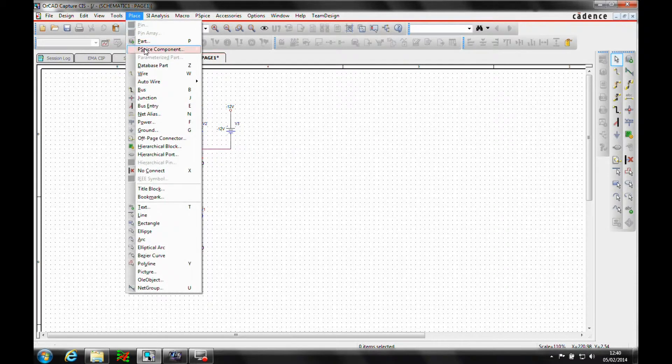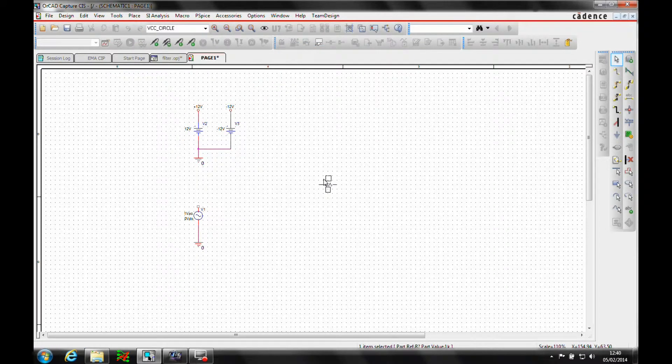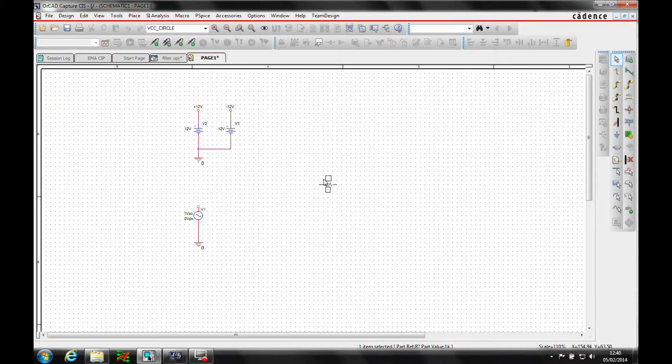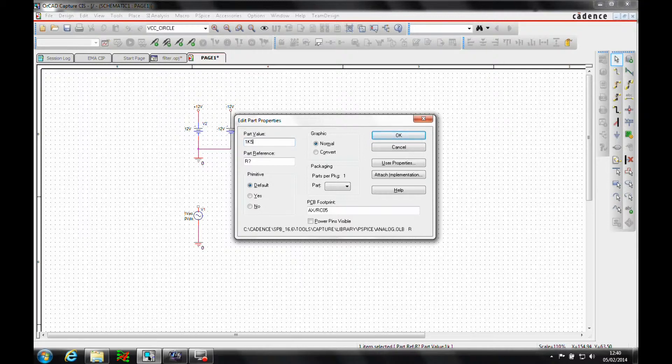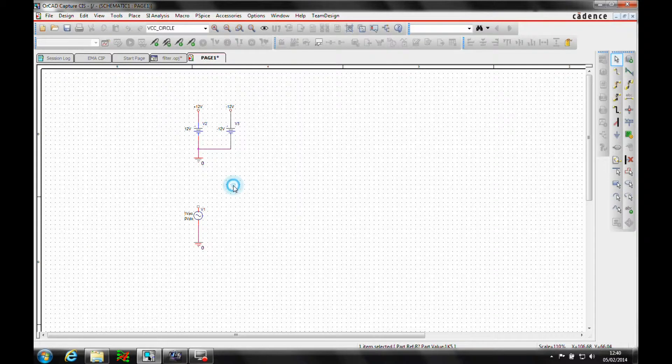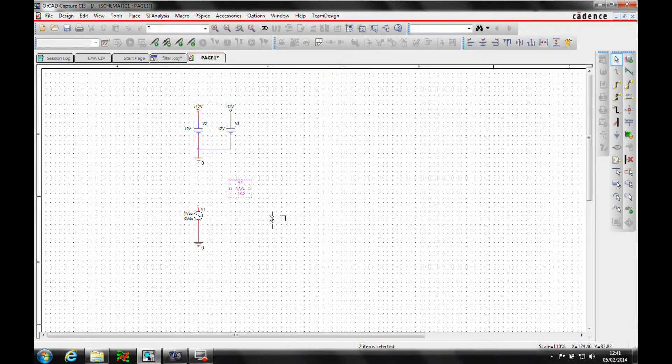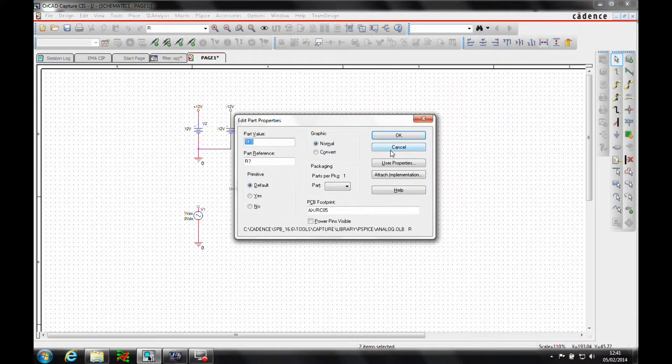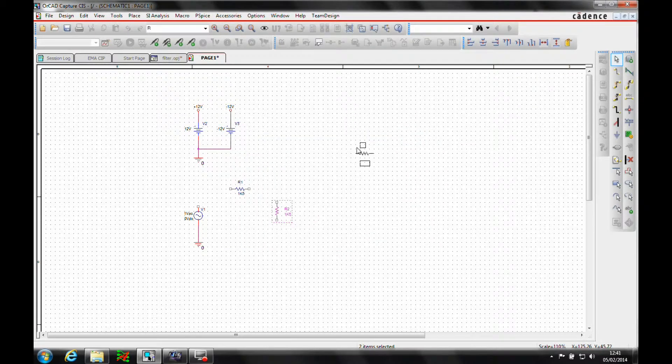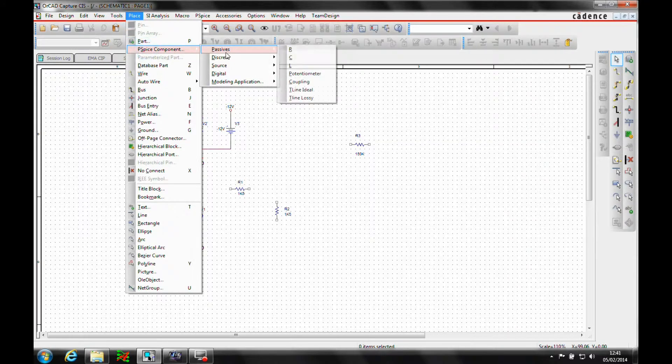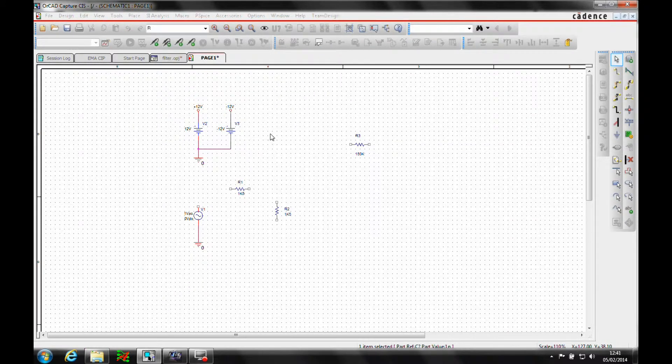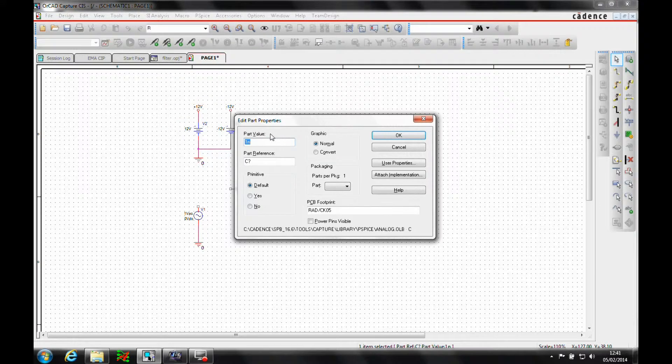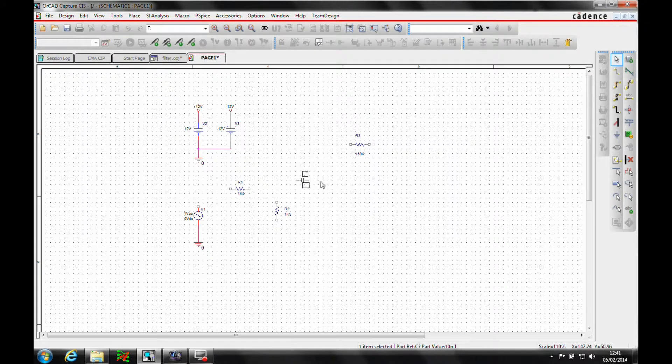We'll add some passive components, so let's place some resistors. I know what the value is going to be, so I can hit control E or control edit to get the part value. Let's set this at 1k5. I want two of those. And then this one needs to be 150k, so control edit. Then we want some capacitors, so PSPICE component, passive C. And these need to be 10n. I want one there and one up there.